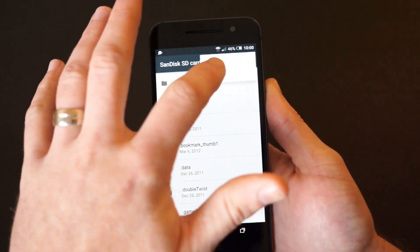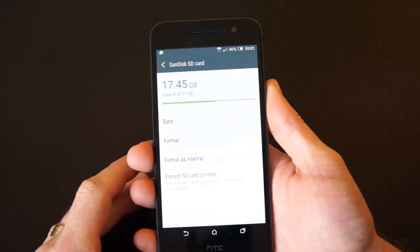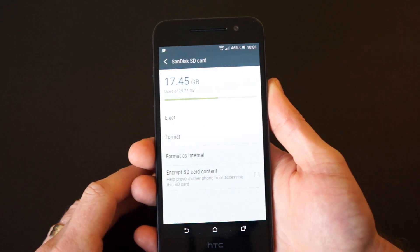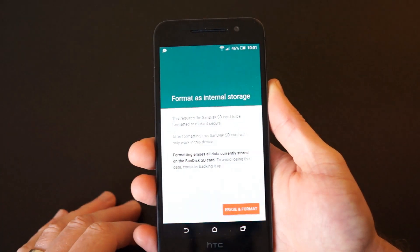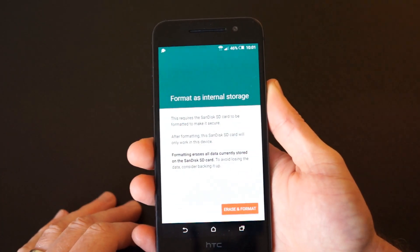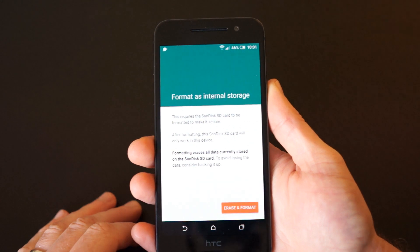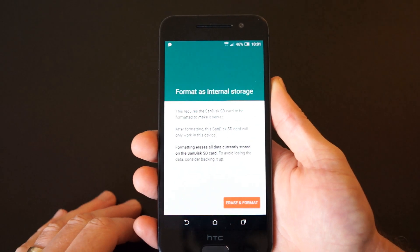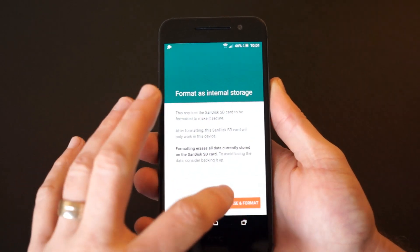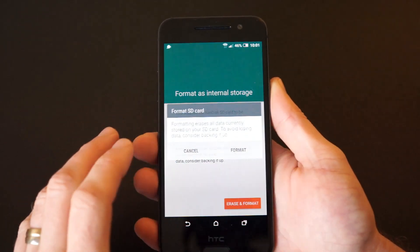From here, select Format as Internal Storage to start the process. Follow the instructions on the screen and the formatting process will start.